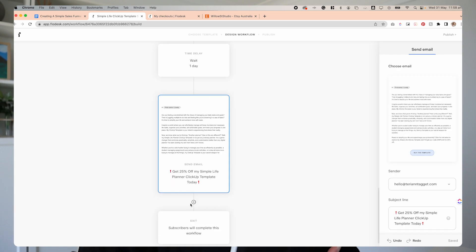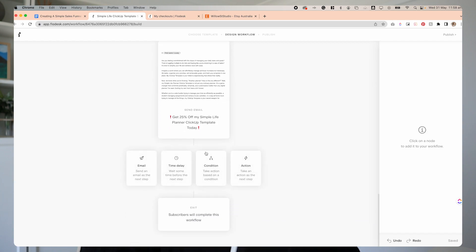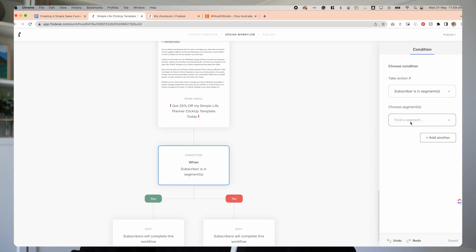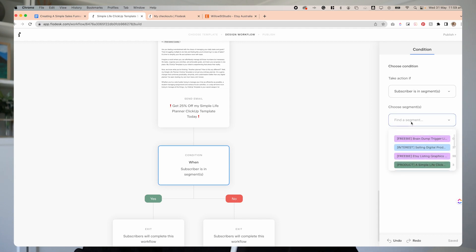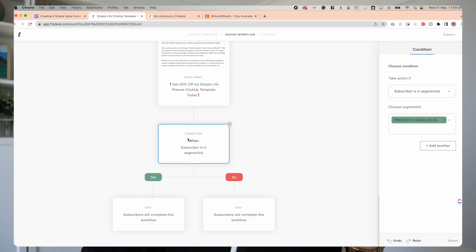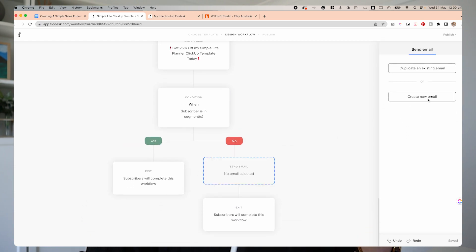Once we've done that, hit Finish and go back. Now I want to add a condition here. I'll click plus and add a condition — the next step after this will depend on what they do with that email. What I want the condition to be is: if somebody was added to the segment for the product, which means they've purchased the product. So: 'was the subscriber added to the Simple Life ClickUp Planner segment?' If yes, they've purchased, and they will complete the workflow. If the answer is no, we're going to send them this final email — the last final hard pitch to sell the product. We don't want to send that to people who have already purchased.